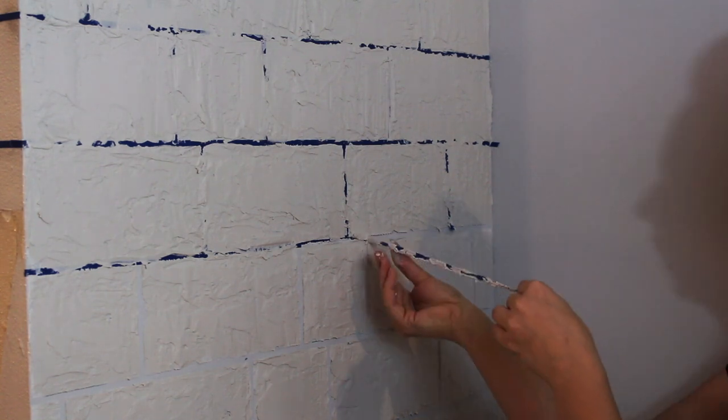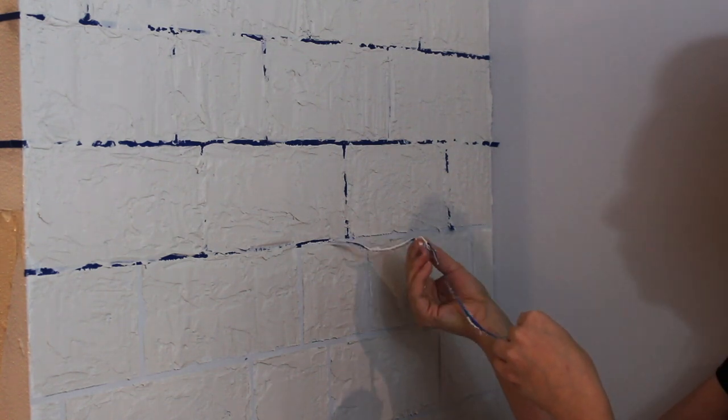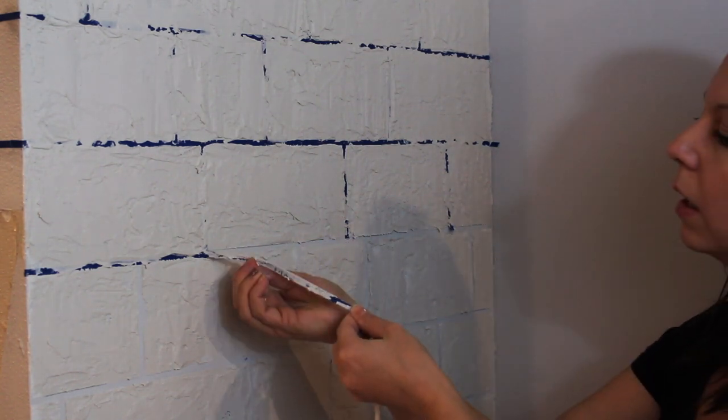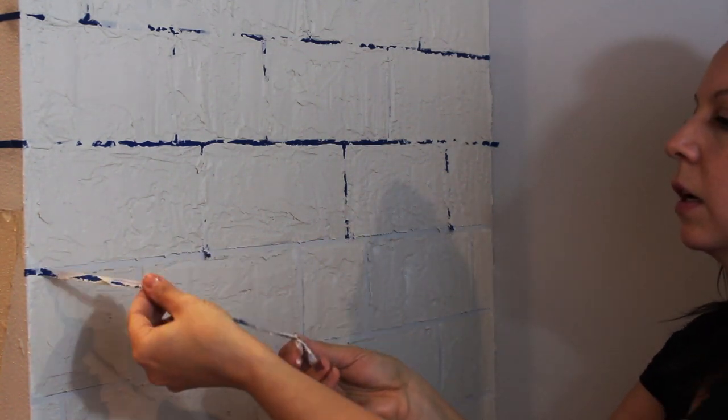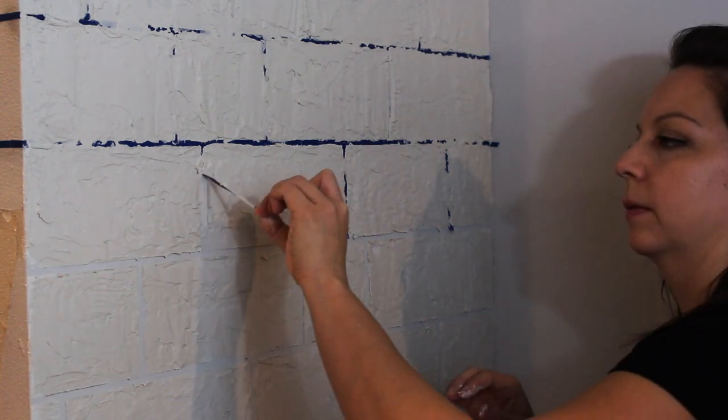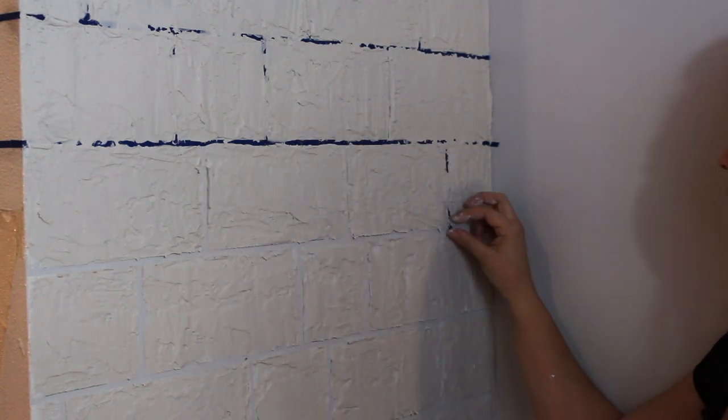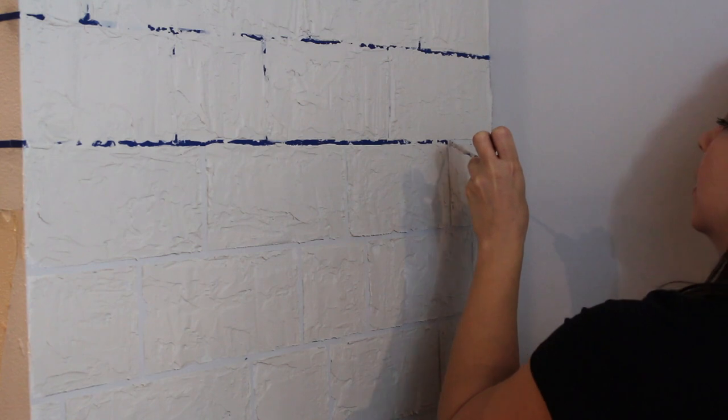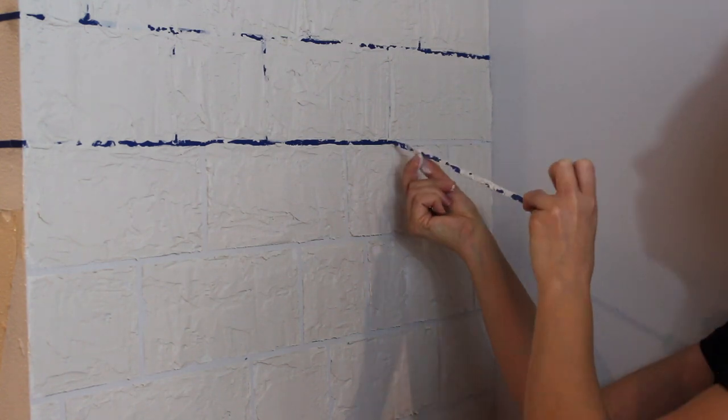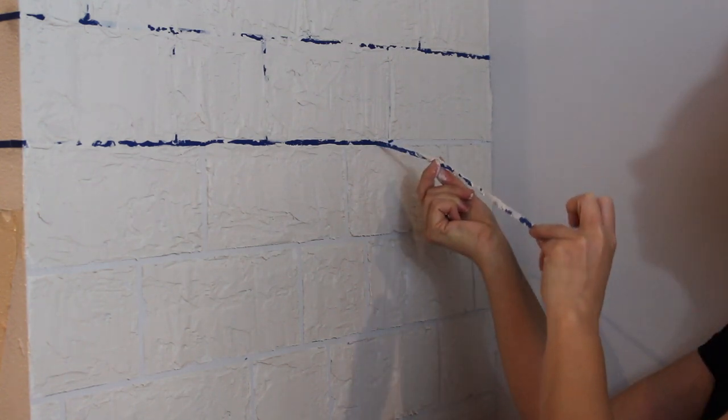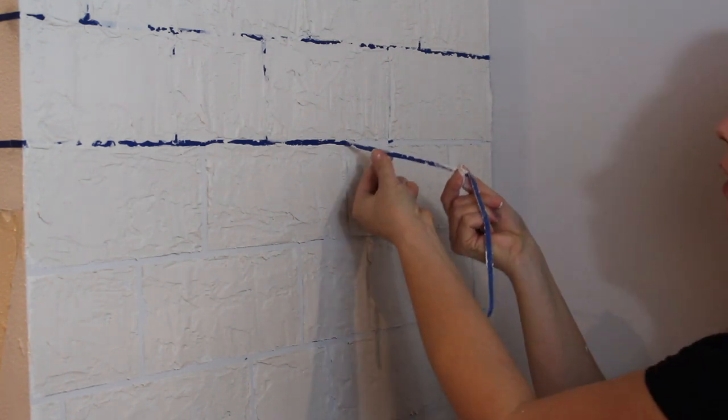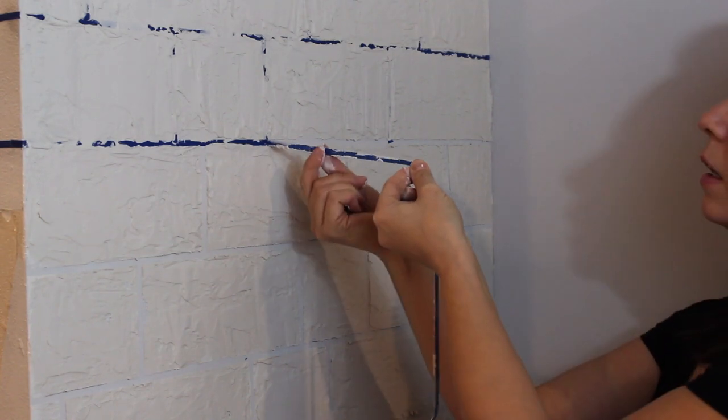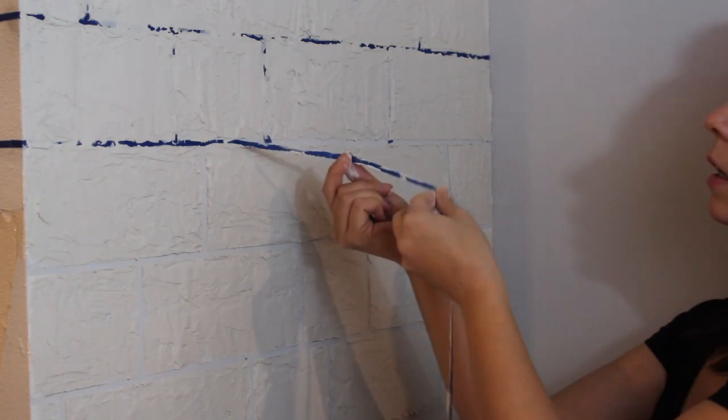I was working a few rows at a time, and once my first rows were getting sort of dry, I would go ahead and start peeling back the tape. I did not want my tape to dry underneath all that mortar because I had a hard time getting it out once it started to set. Just make sure that you're working in little sections at a time, getting that tape out.